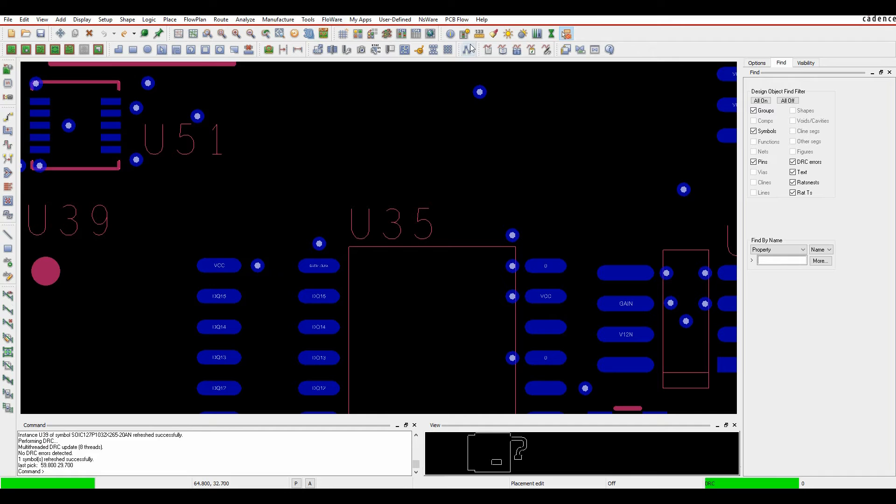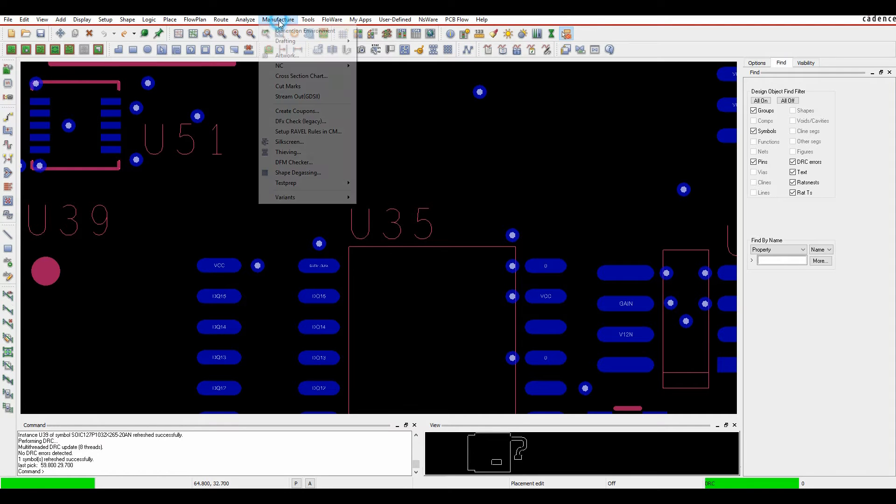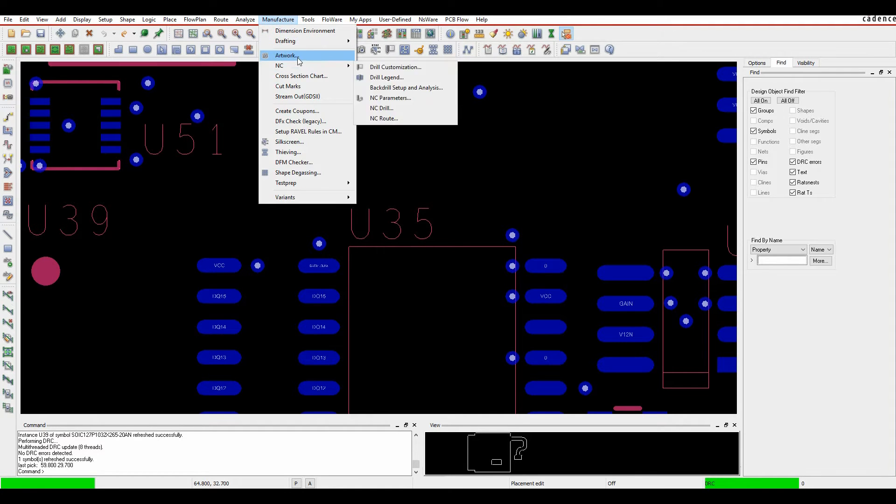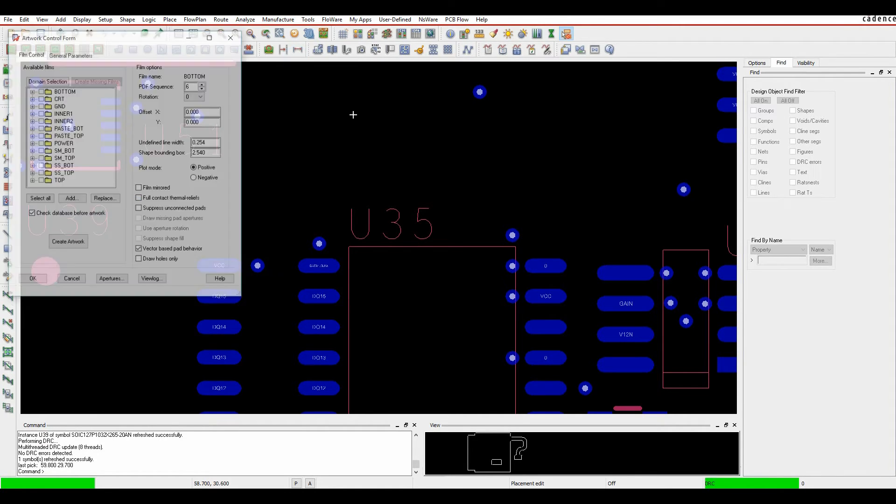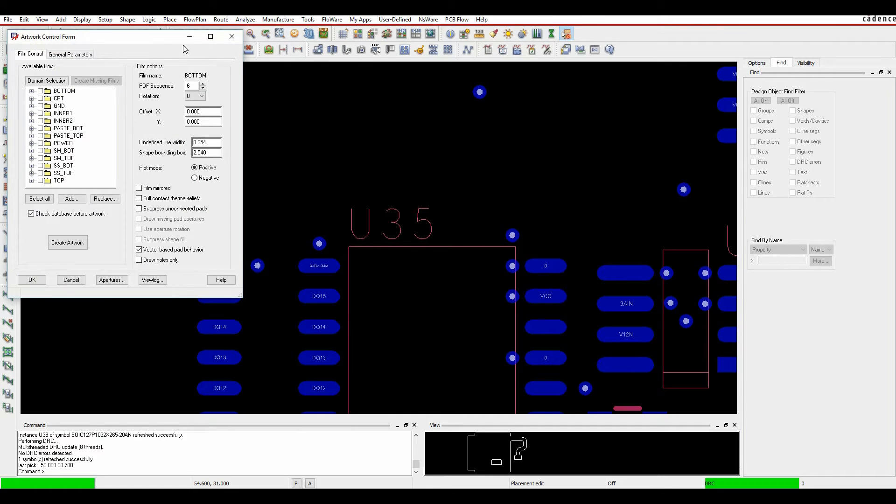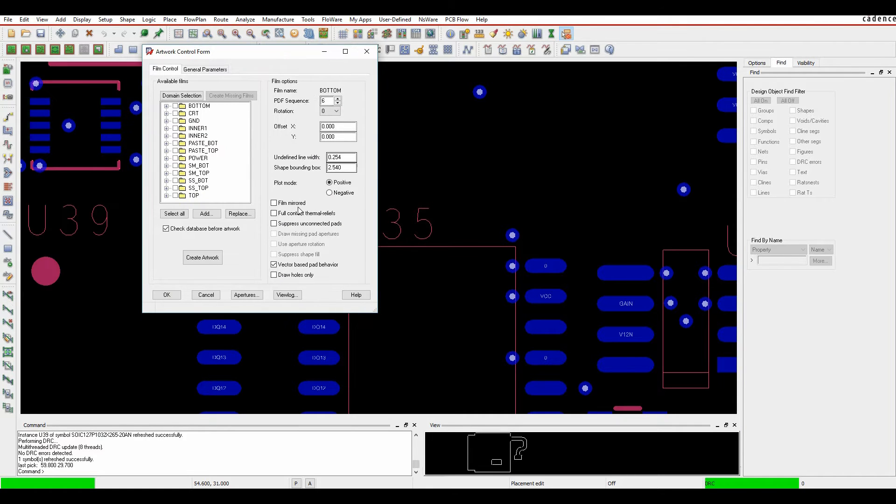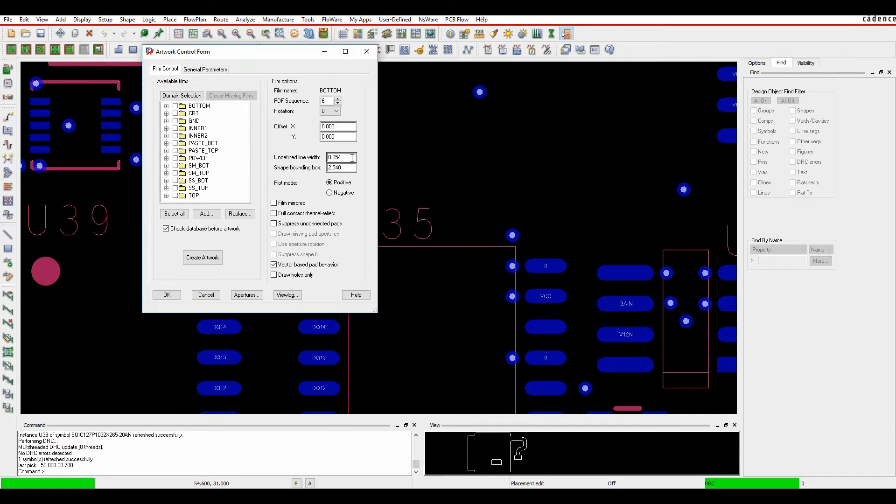There are a few methods to correct this. First, if you go to the manufacturer artwork function or artwork menu, there's a setting for undefined line width. This finds any setting that has an undefined or zero line width and uses this default value of 0.254, for example.